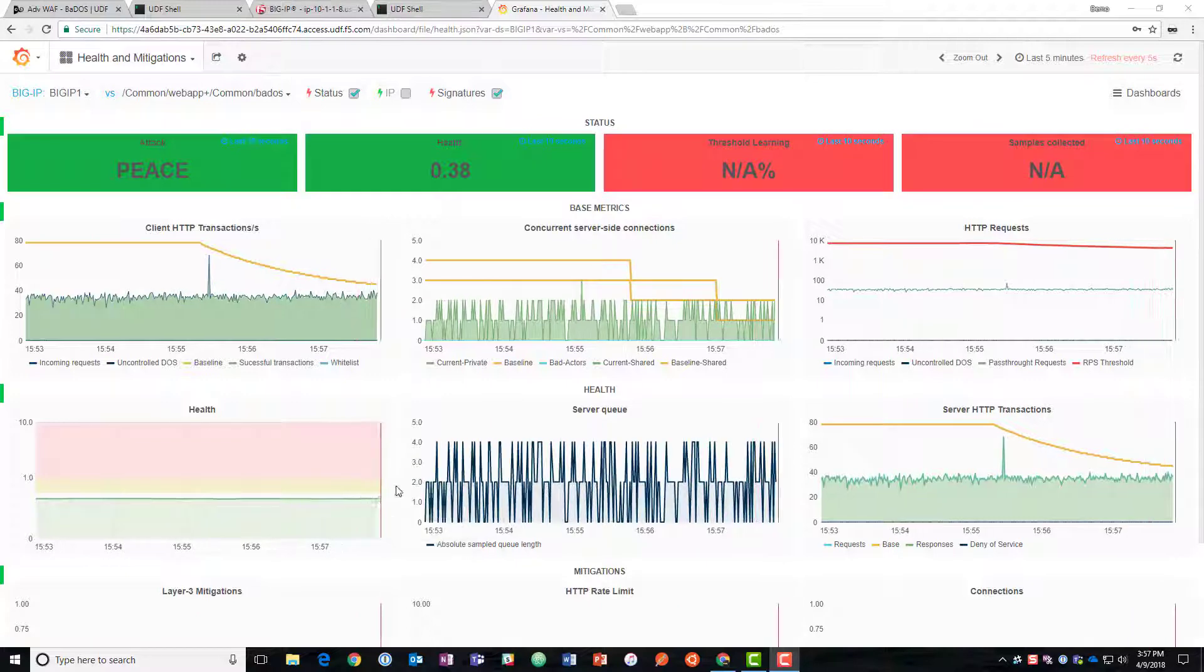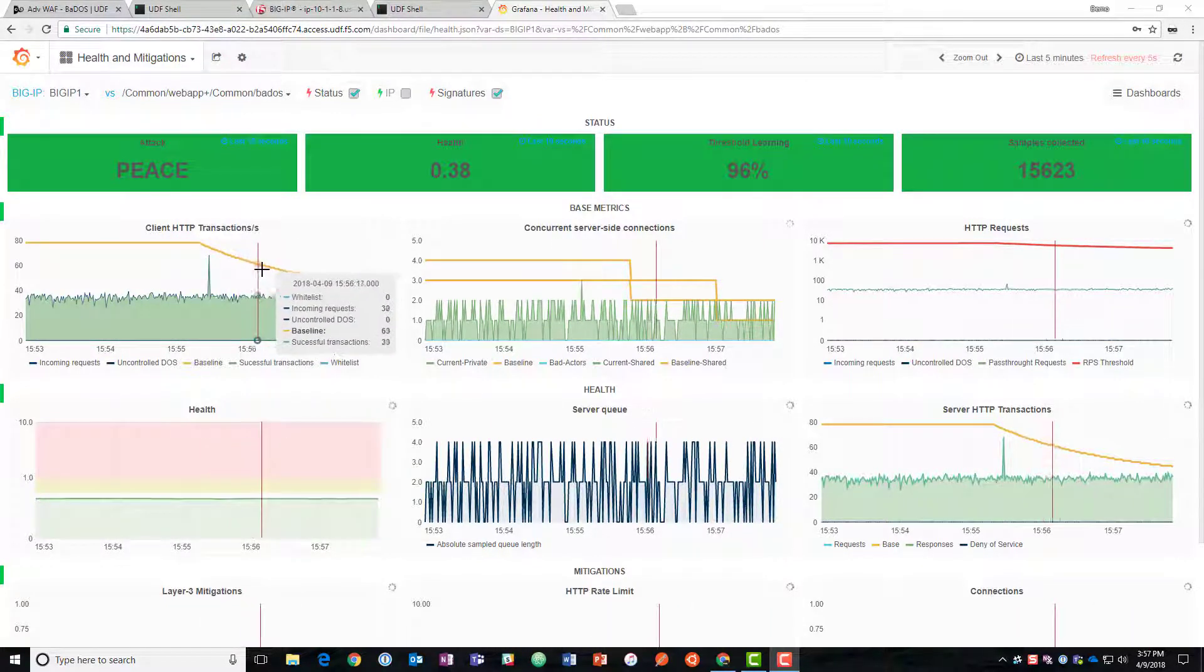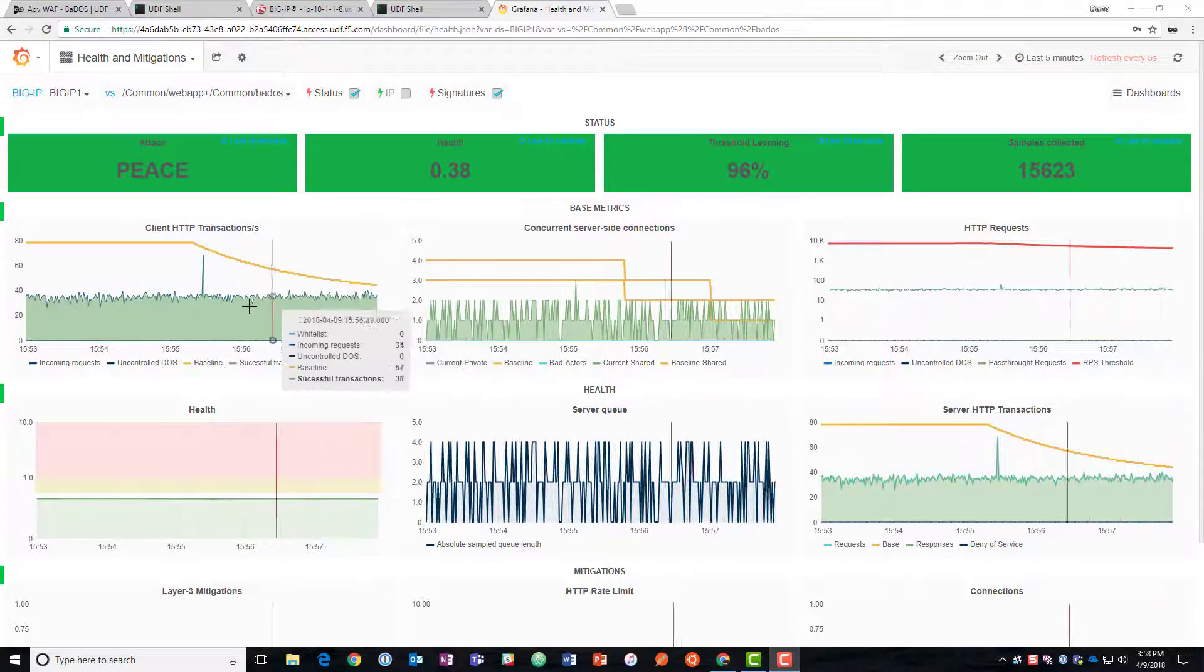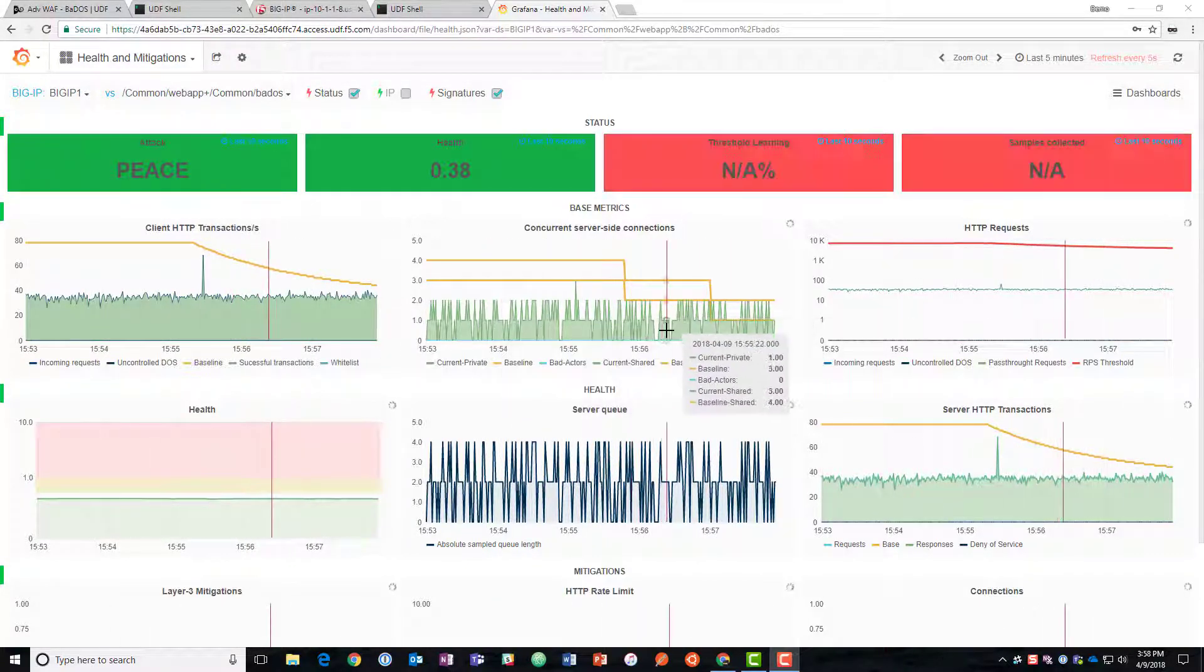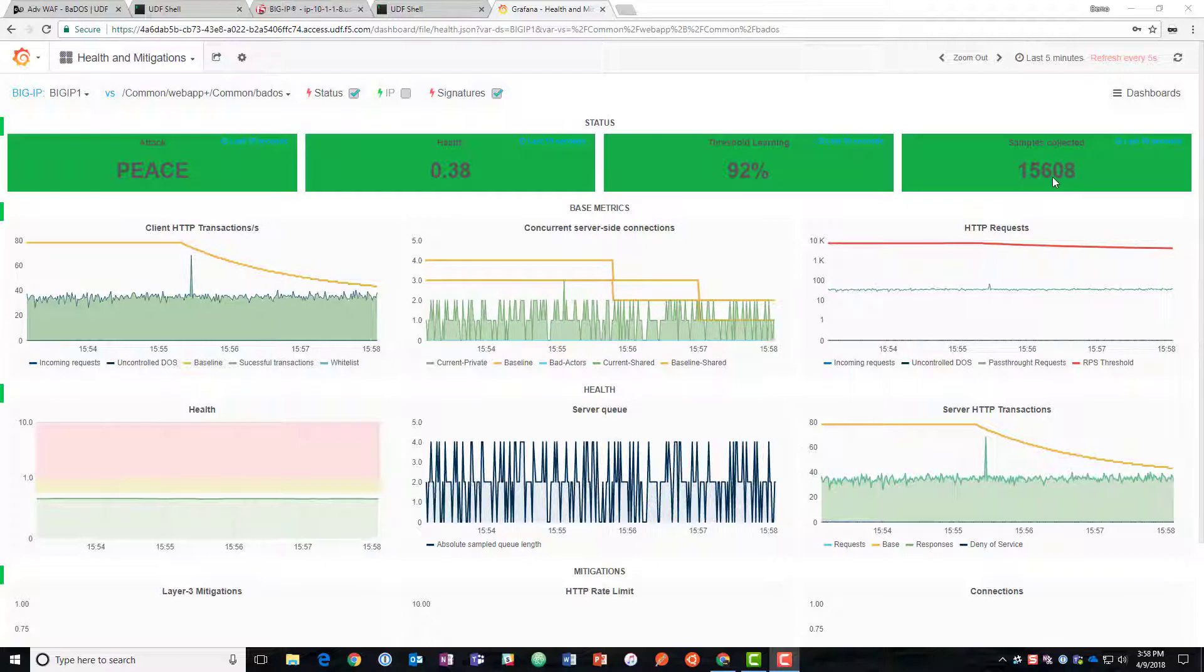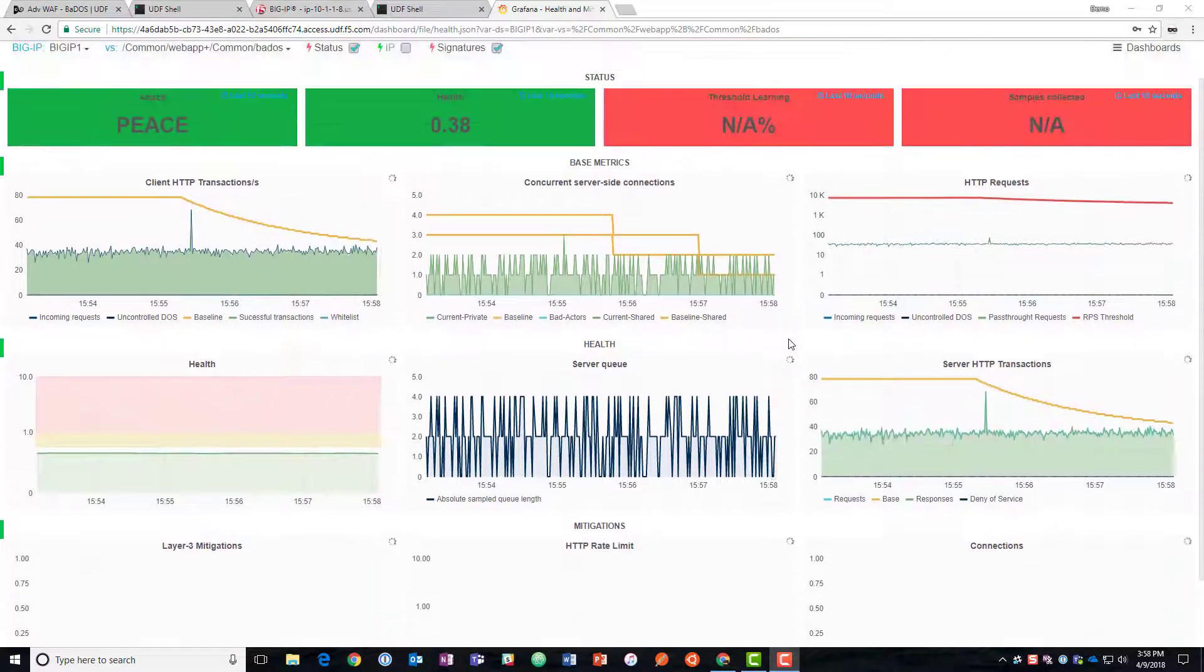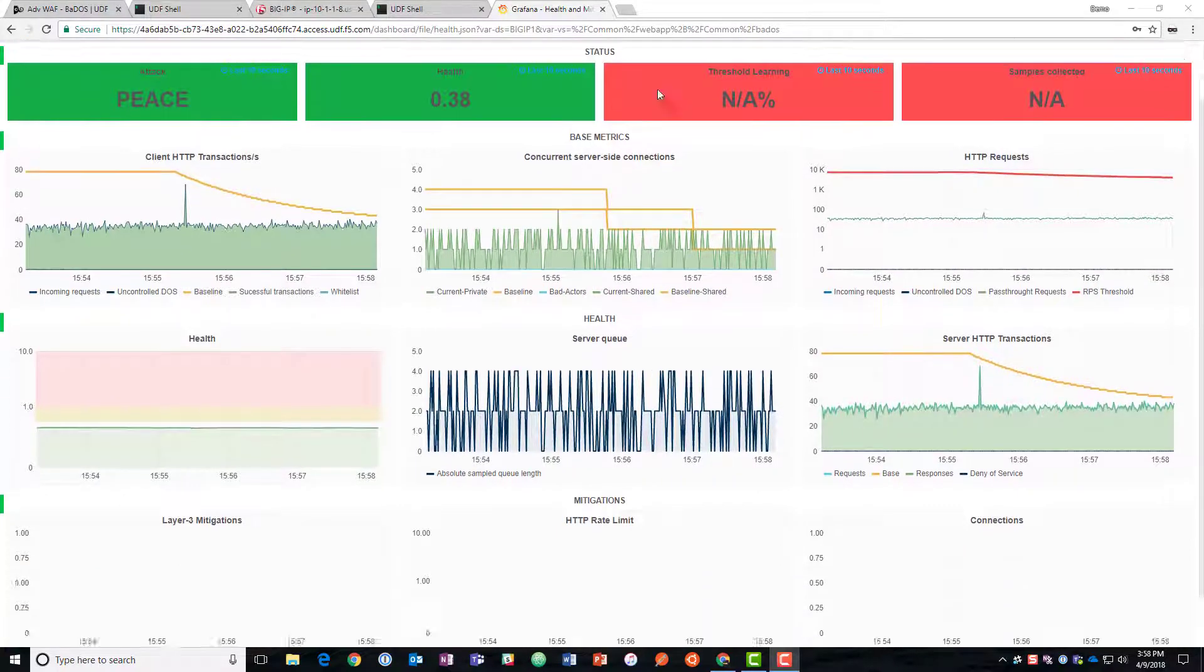It tells us that there's good health on the server. So we can see the line down here is in the green. We can see that it's figured out what's a good baseline for the number of HTTP transactions per second and what's the current traffic like as well as the server-side connections. Up here flashing we've got the threshold learning at 92% so that's really good on 15,600 samples.